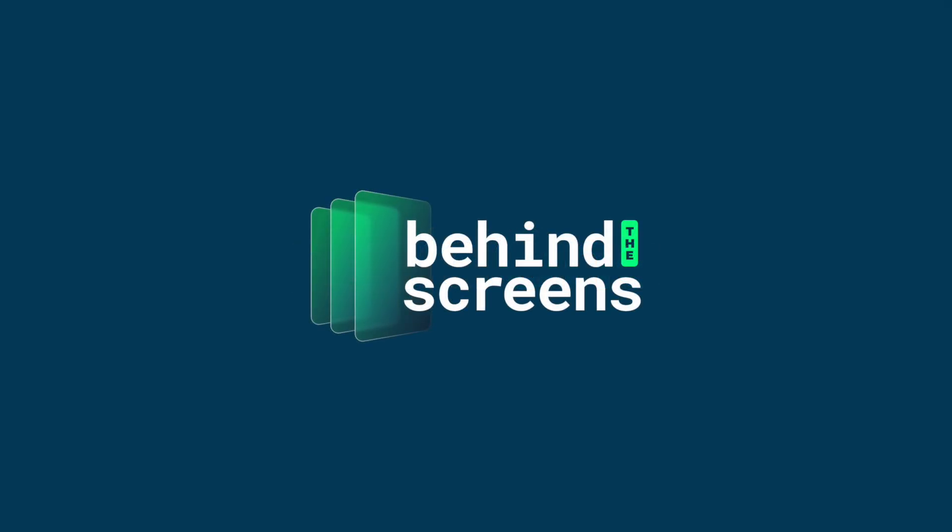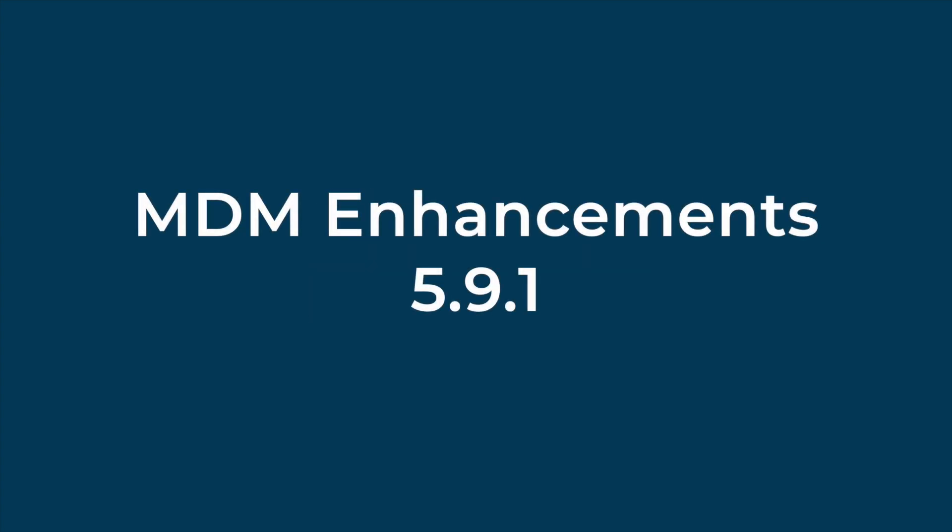This will be a new series that looks at upcoming features and product betas, but this first episode is about some enhancements to our MDM platform that are now available globally with the release of 5.9.1.